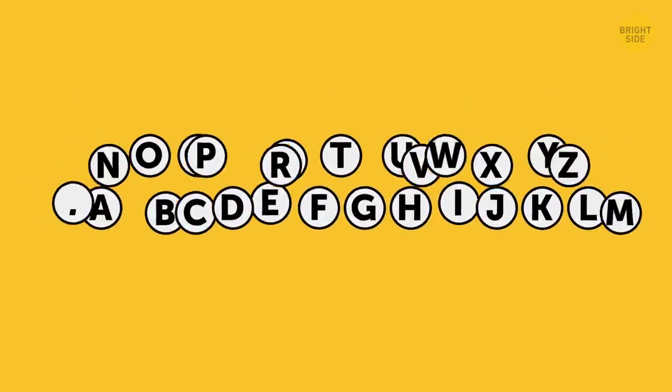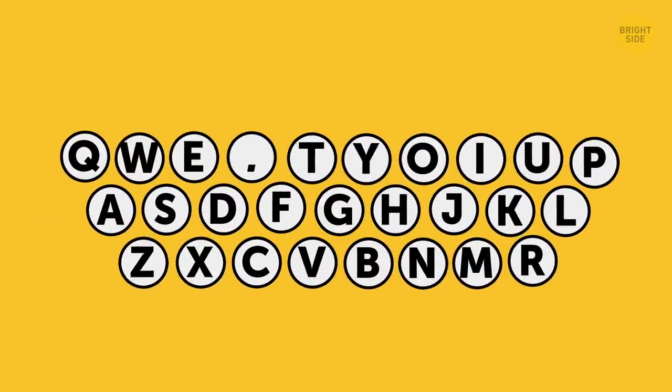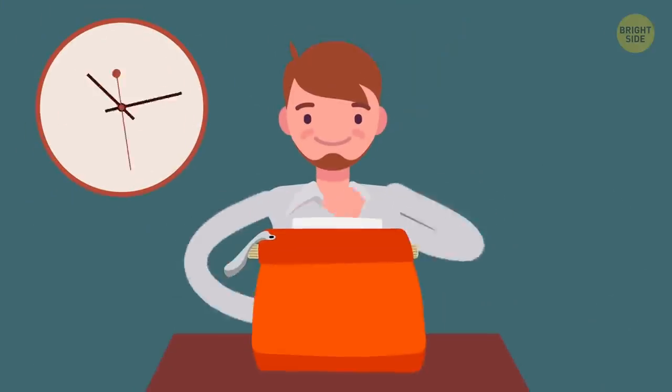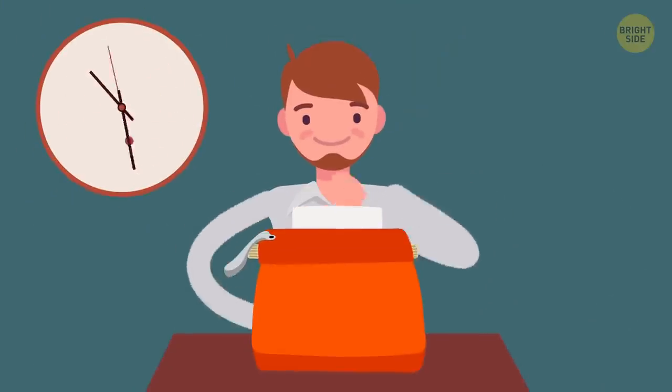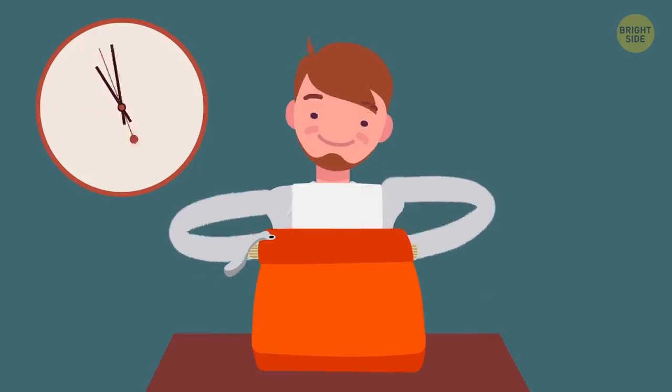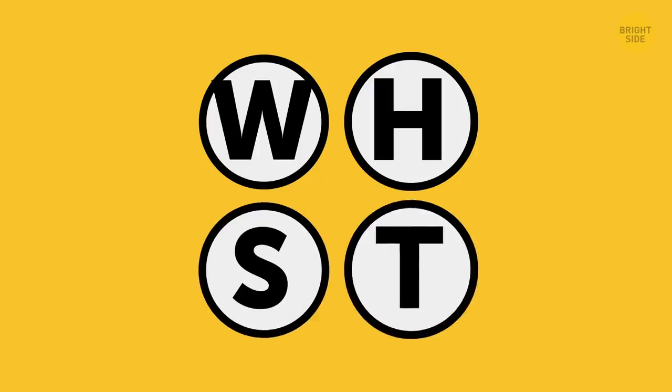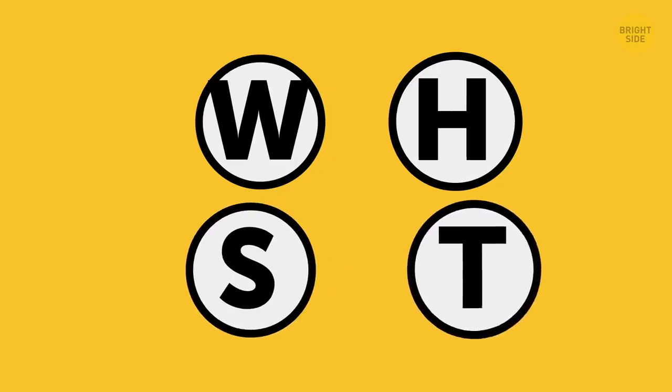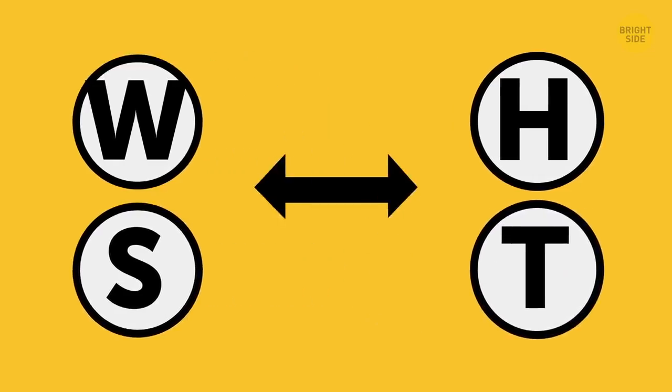The solution? Randomize the letters. This helped slow the typing down, and it separated the most common letter pairings. So the W and H, or S and T, would never meet again on the keyboard.